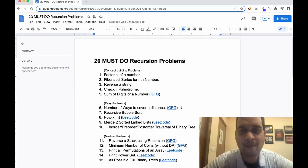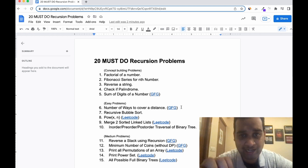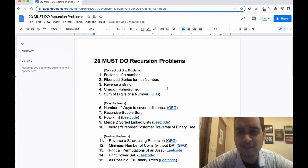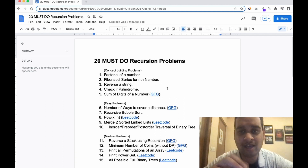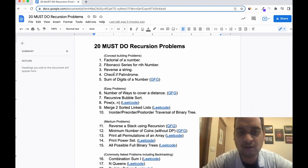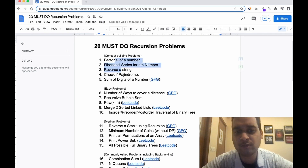Hey guys, this is Achinte Gomath. I am back with another video. As I promised on LinkedIn, I am going to share a list of 20 must-do recursion problems covering concept building, easy, medium, and commonly asked problems. We are going to discuss all of that.